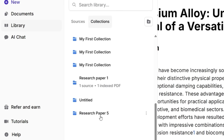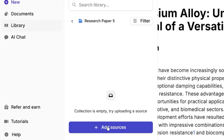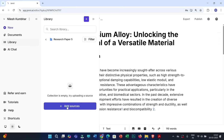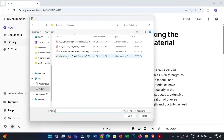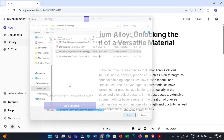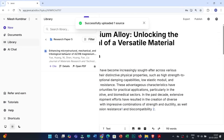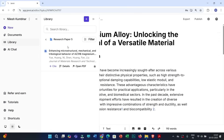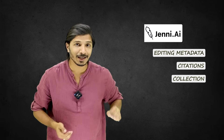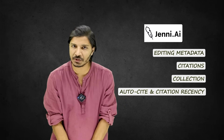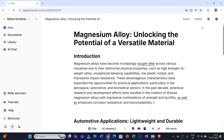Click on the collection and add any related research PDFs by clicking on Add Sources, selecting the specific source, and clicking Open. In this way you can add multiple research PDFs under your personalized collection. You then have the option to refer to this specific collection while providing citations and interacting with PDFs.